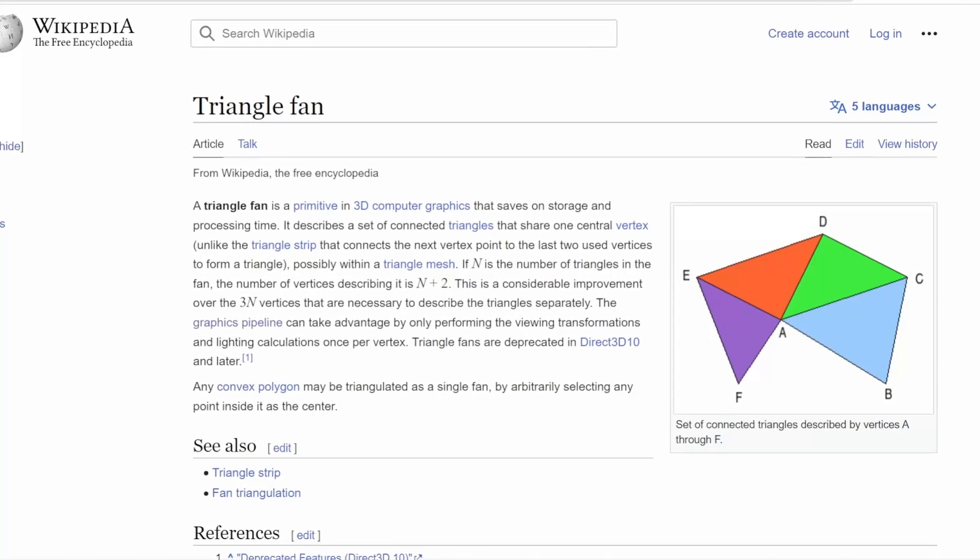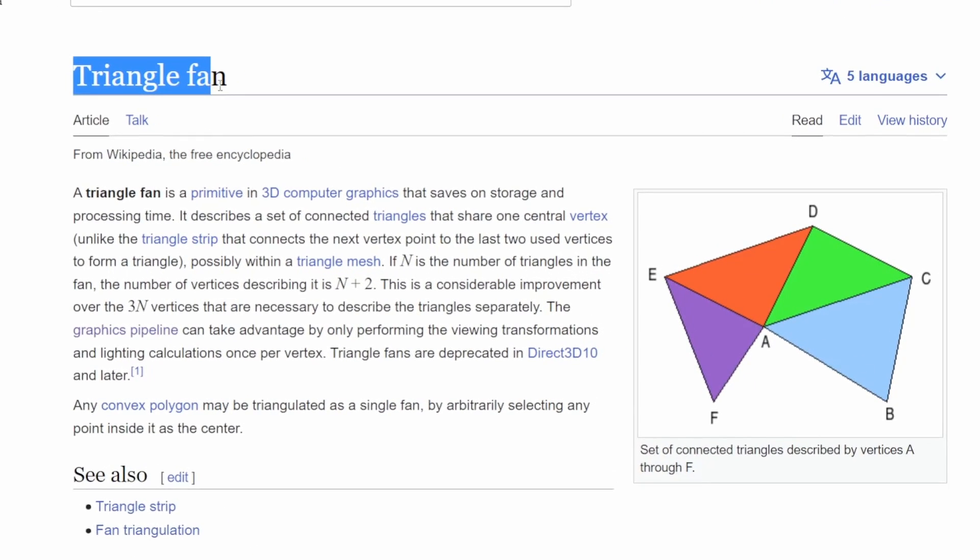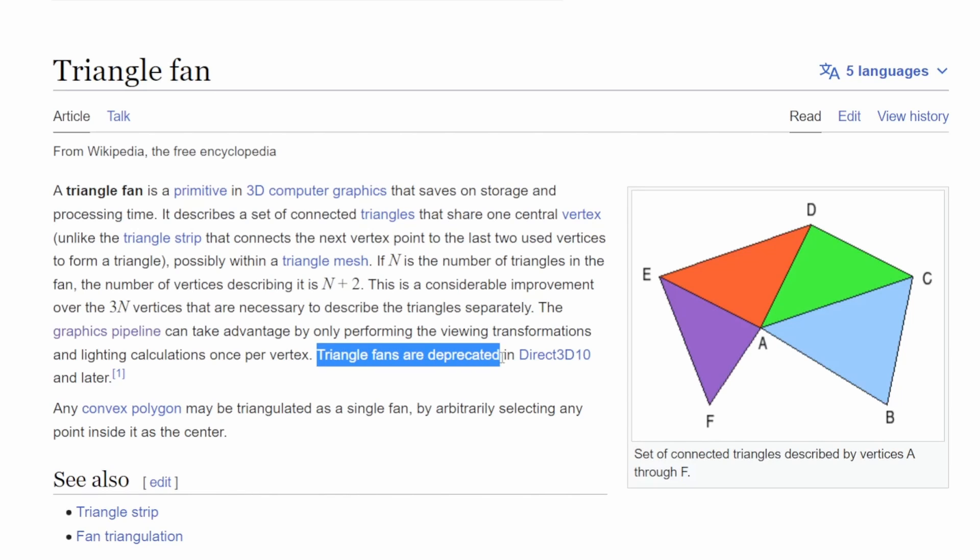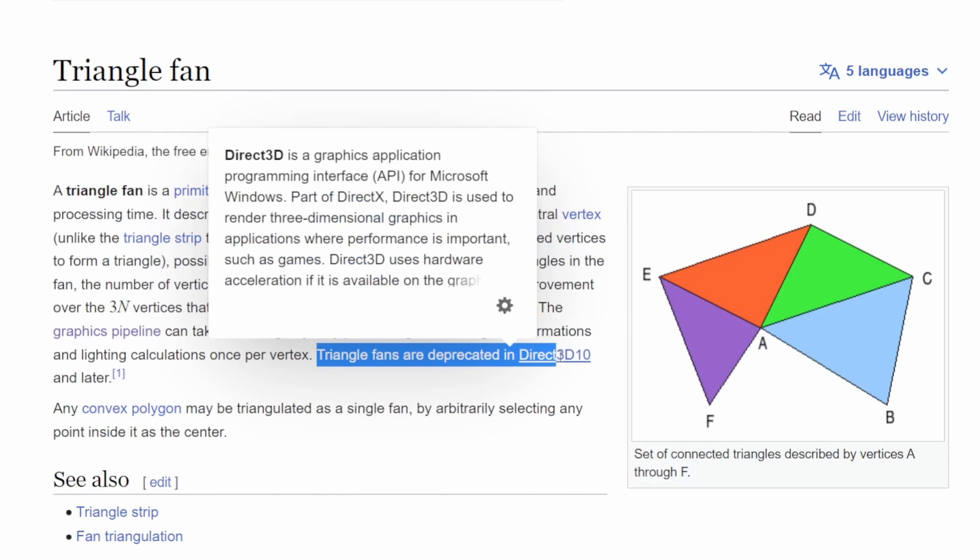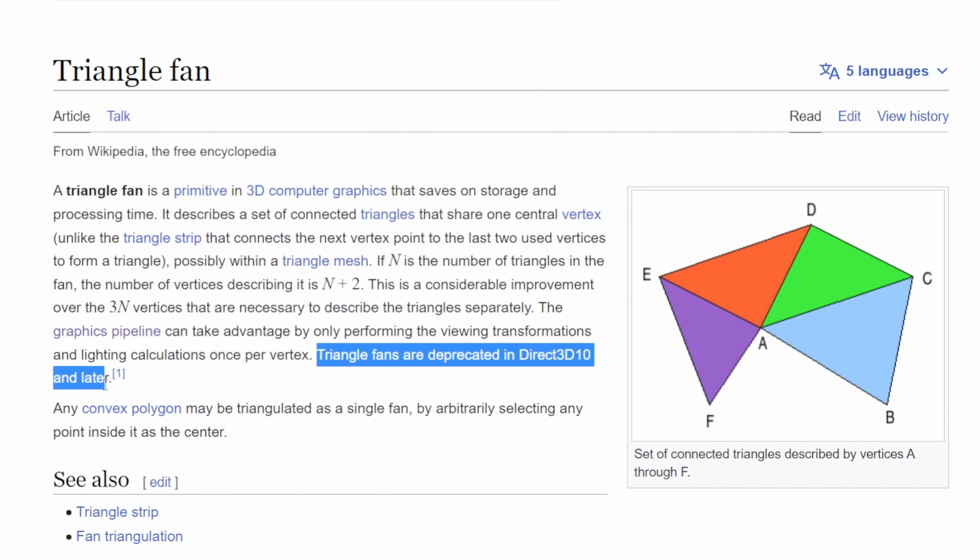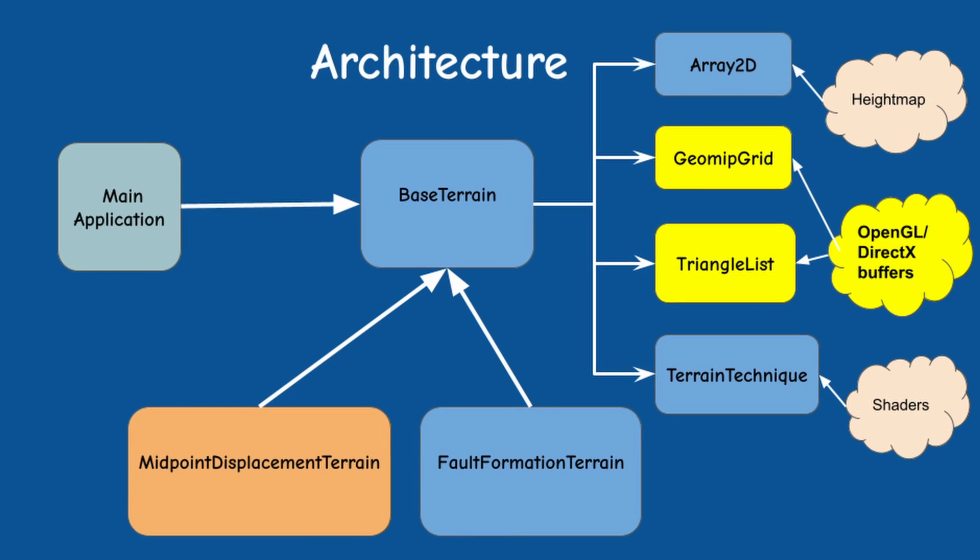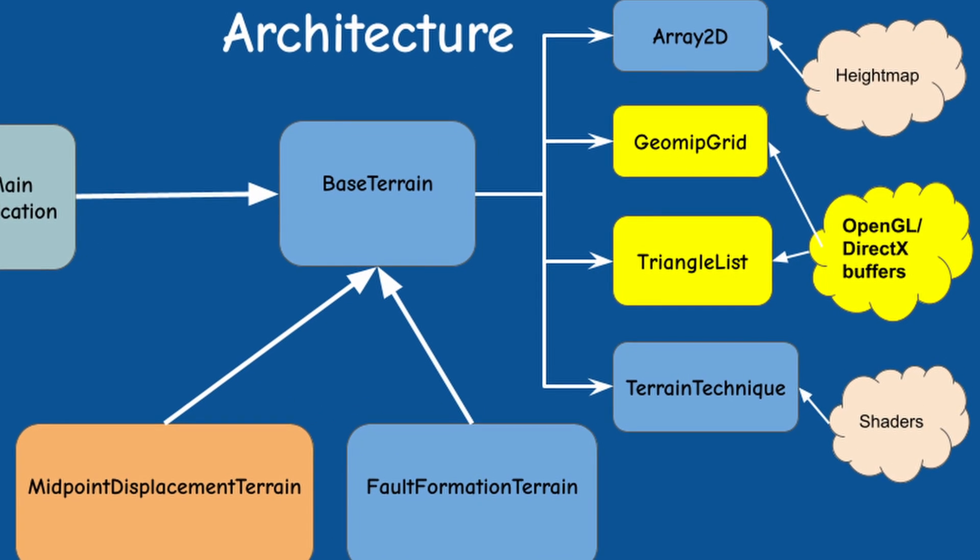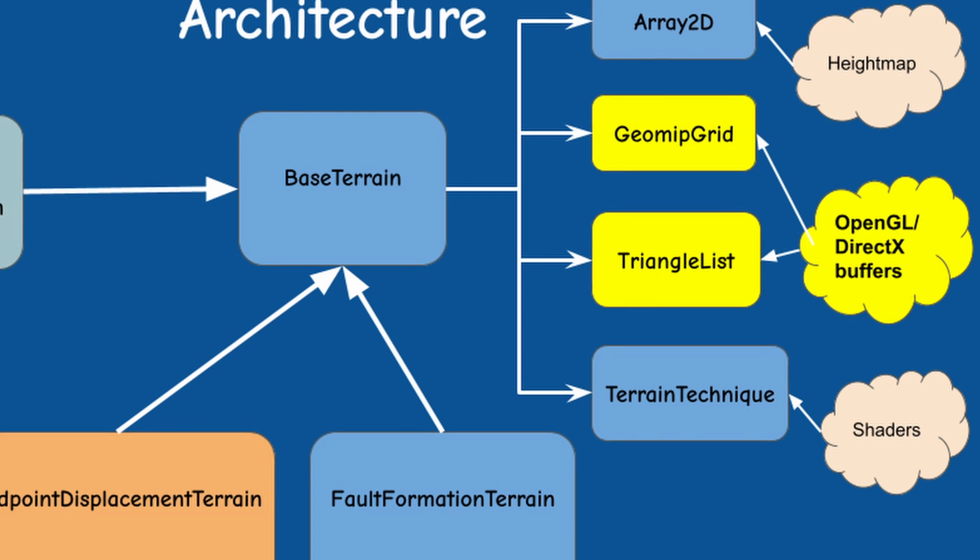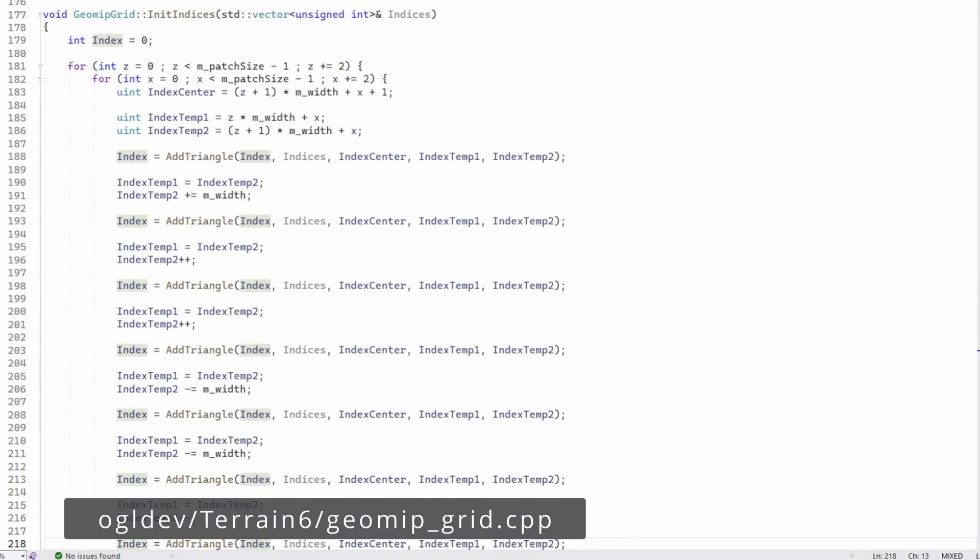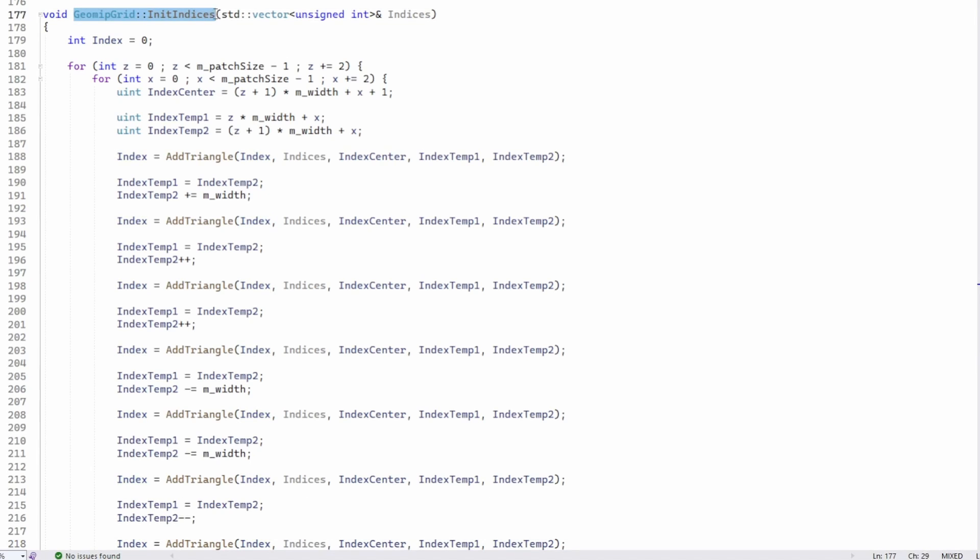While OpenGL supports a triangle fan topology, I decided to stick to the regular triangle list because triangle fan is not supported in DirectX starting from D3D10. I plan to support DirectX in the future, so it's better to avoid any possible incompatibility.